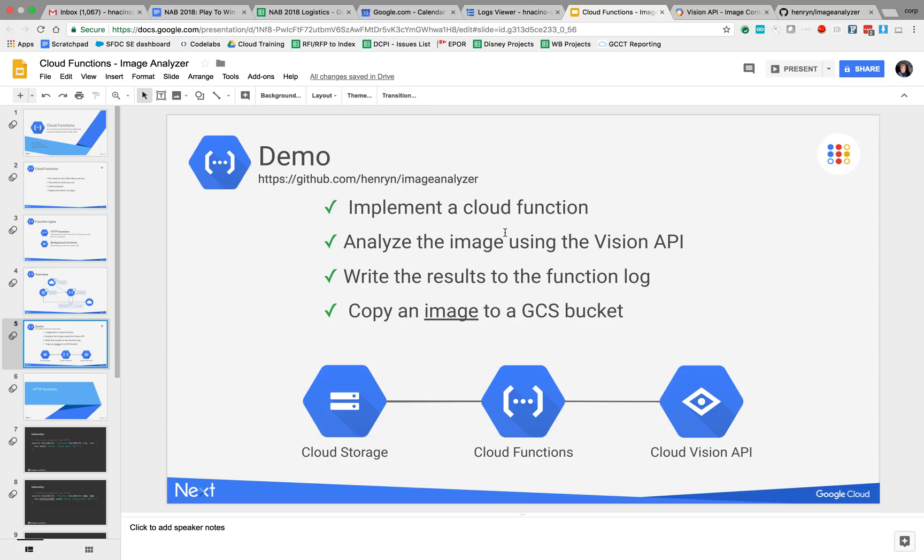We kicked it off by uploading an image to the GCS bucket, and we viewed the log both from the gcloud command as well as from the UI or the console.